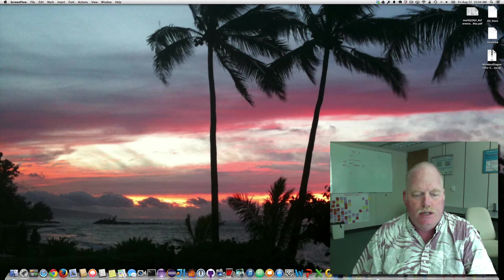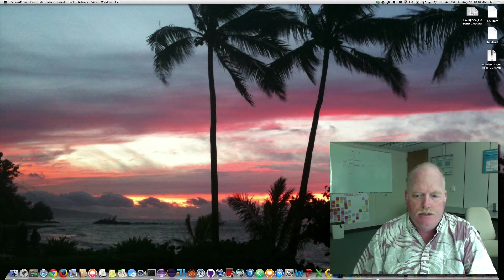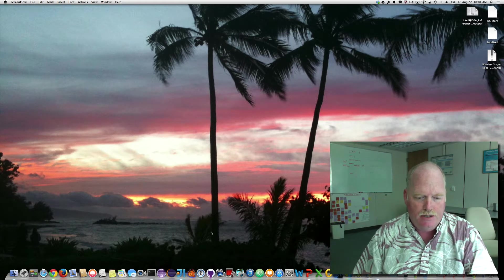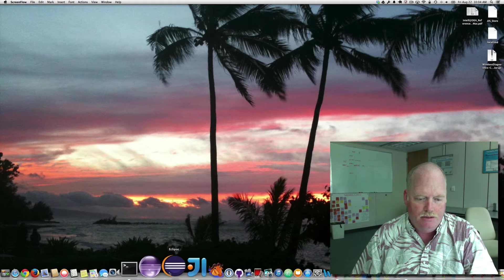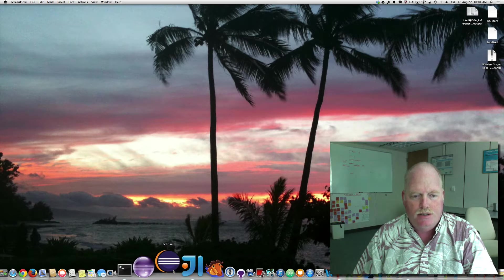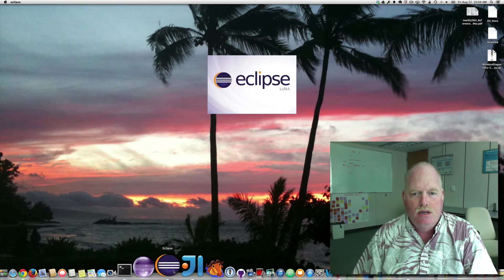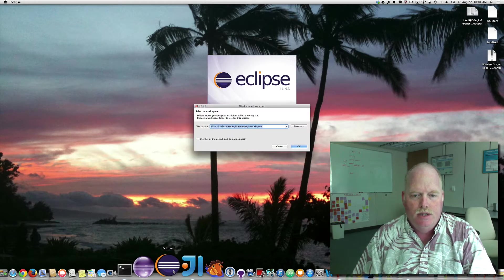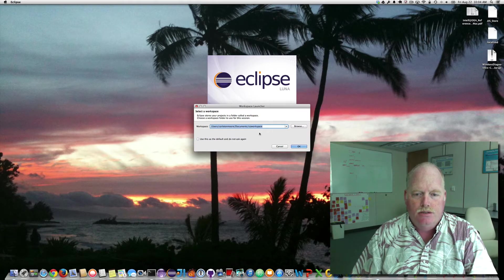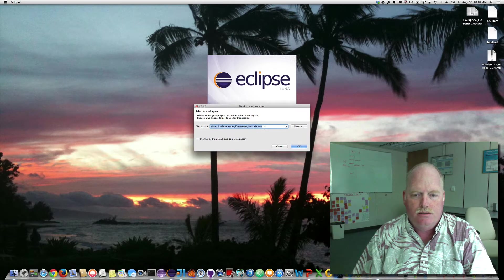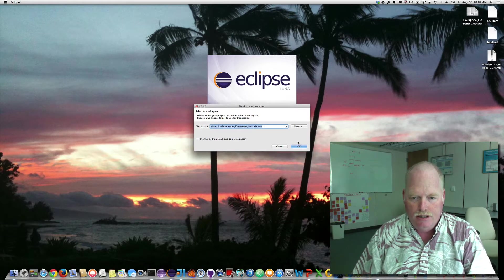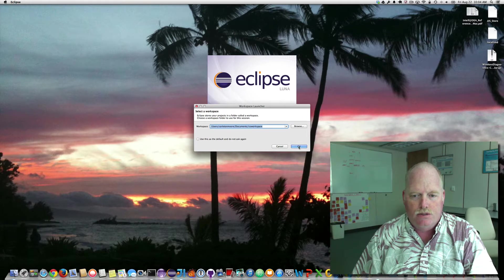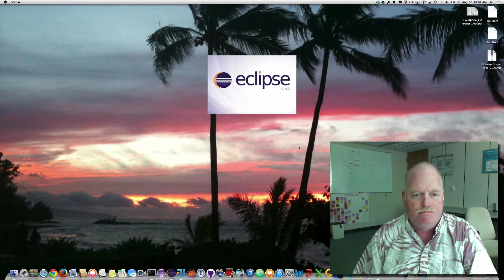Welcome to setting up your Eclipse environment for ICS-211. I've downloaded Eclipse. I'm going to start it now. I have the latest version, Luna, and I'm going to choose the ICS workspace as my workspace to store these settings.